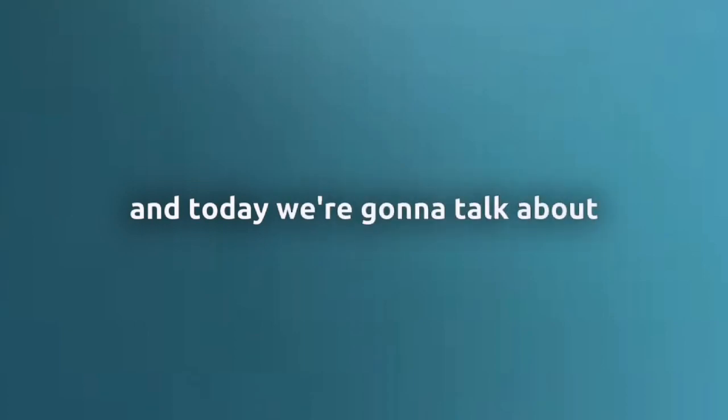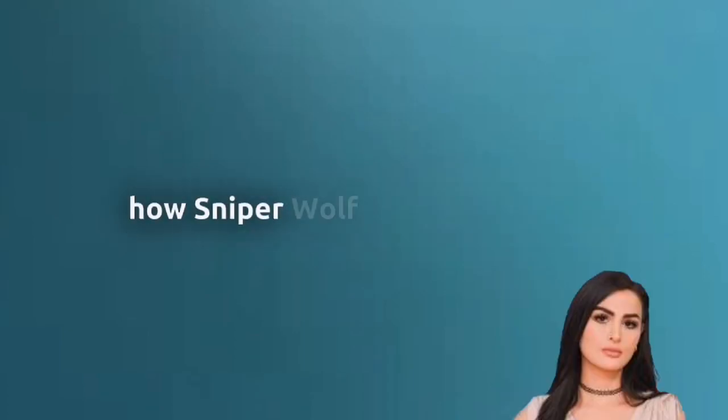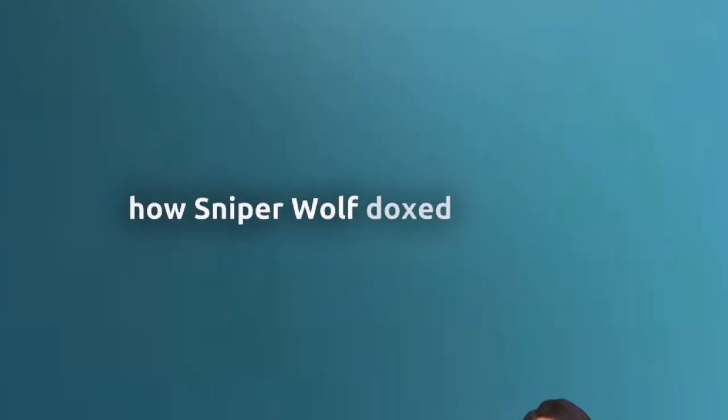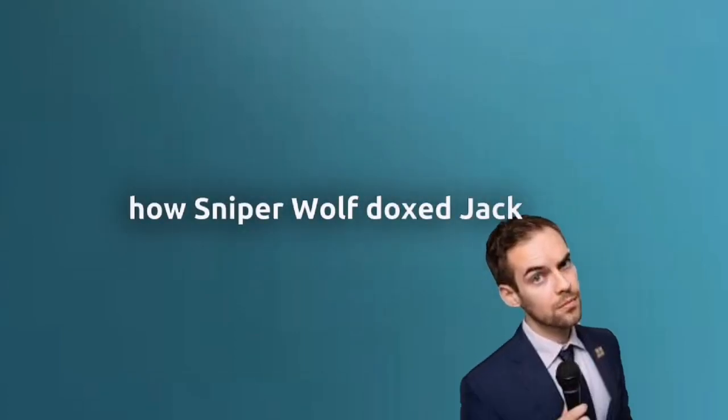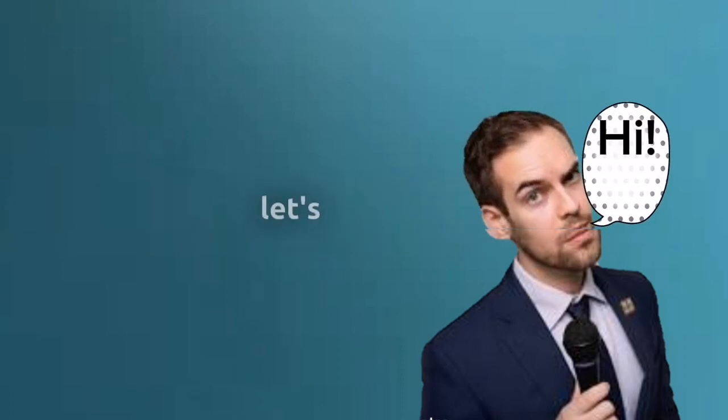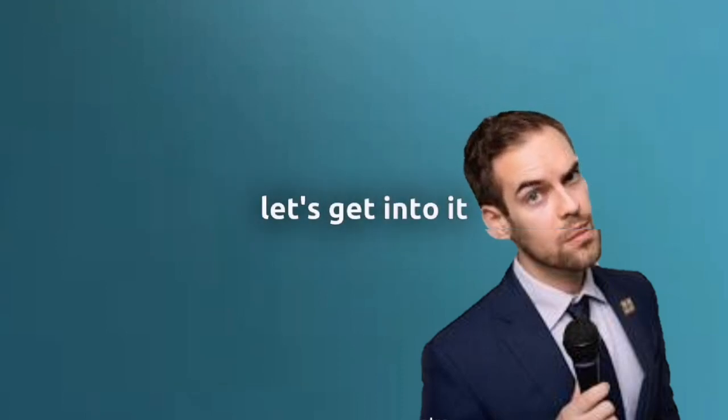Hello everybody, welcome back to my T-China. I'm your host Luca and today we're gonna talk about how Sniper Wolf doxxed Jack Films. Let's get into it.